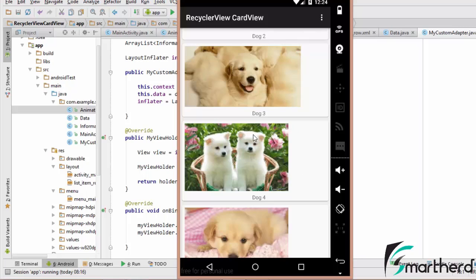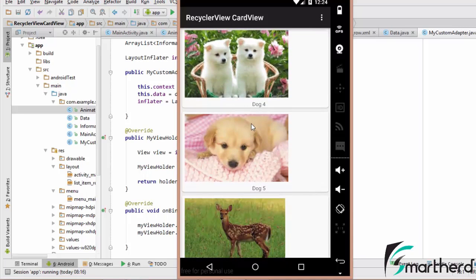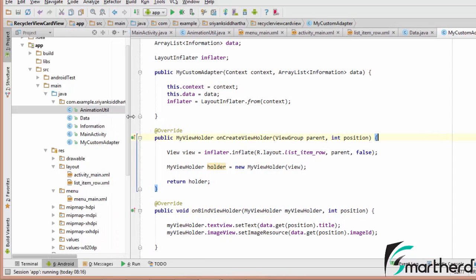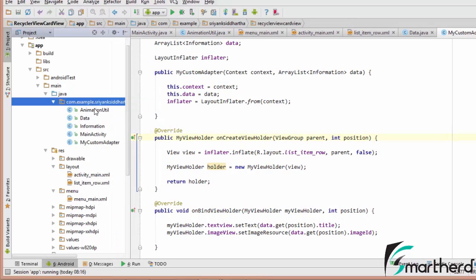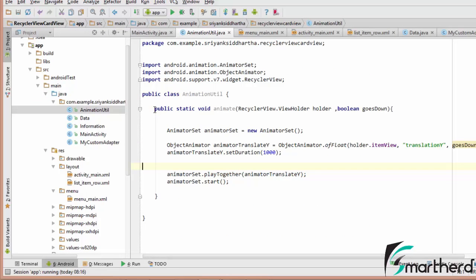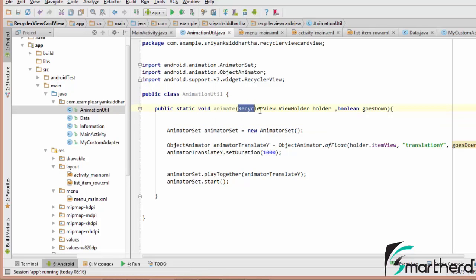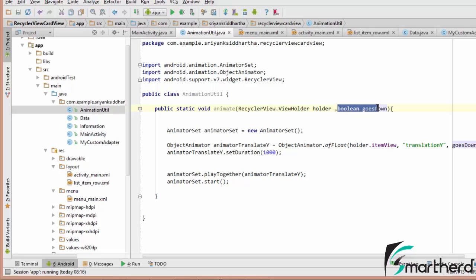For that purpose, what do we need? We actually need the item of each position and we are going to pass that position to our AnimationUtil class. This AnimationUtil class I have created inside my main package. This is my AnimationUtil class and here I have written one method — a static method called Animate, which takes the ViewHolder class that we created inside our custom adapter, and also a boolean value as a parameter.